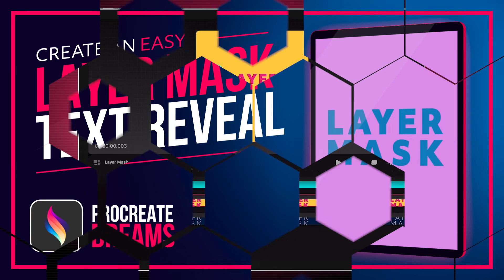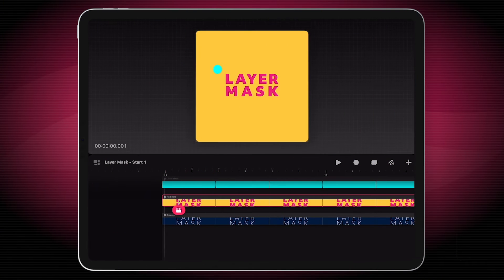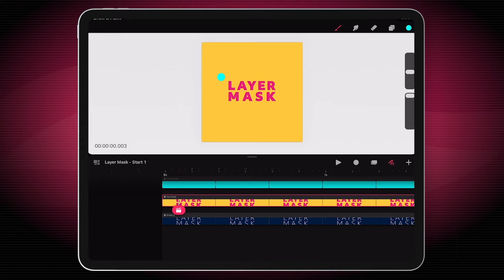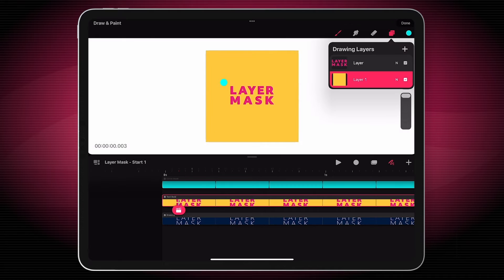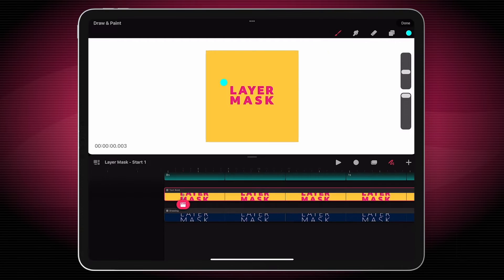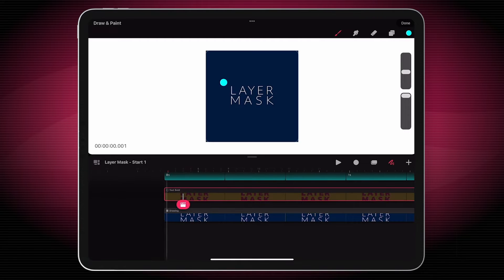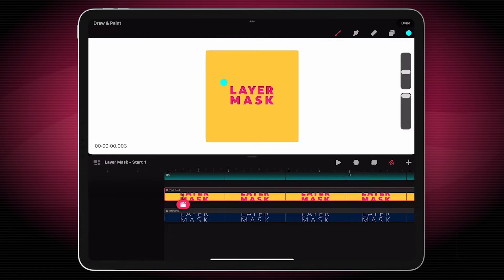I've got two layers of artwork and they're both pretty simple. If I just go into edit them, you'll see I've got one layer that has text on it and the other is a solid fill background. Simple as that. The other one is exactly the same, just in a different colour.